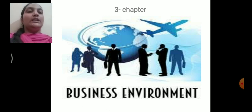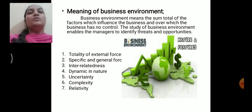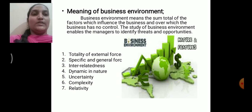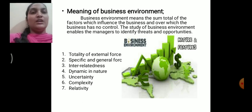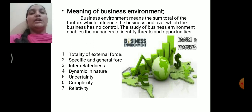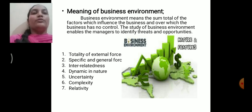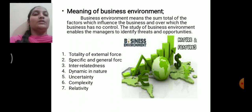Business environment means the sum total of factors which influence the business and over which the business has no control. It includes specific factors like suppliers, competitors, employees, government, and market intermediaries, as well as macro or general factors like economic, social, technological, political, and legal environment. Over these factors the business has no control; as these factors change, your business will also have to adopt those changes.